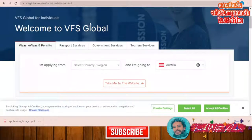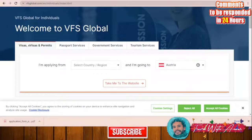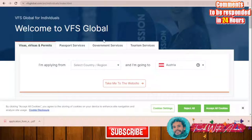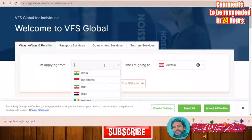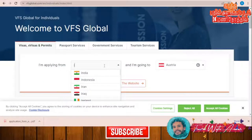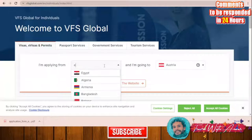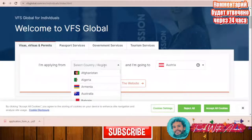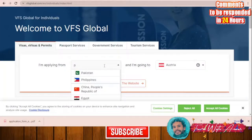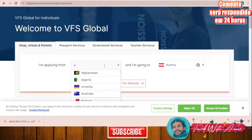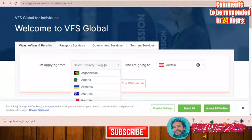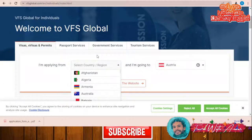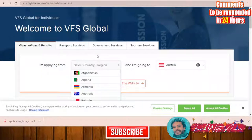To apply for a visa for Austria you will need to apply through VFS Global, as they have offices almost everywhere. Whether you are applying from India, Iran, Indonesia, Egypt, Pakistan, Philippines, Algeria, or Bahrain, you will apply at the VFS Global office in your country.